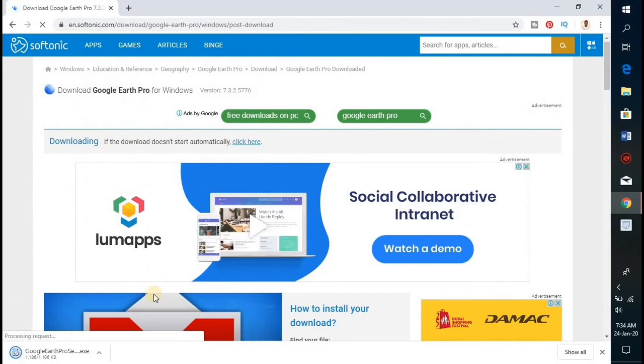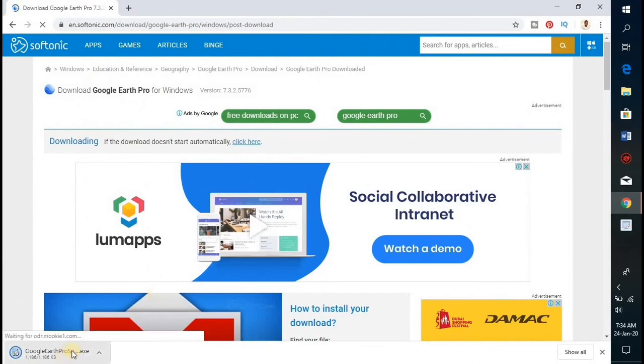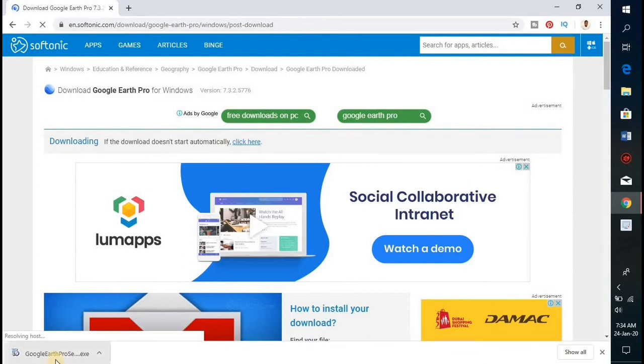As you can see, our download has just started and it's almost done. It has just finished downloading.